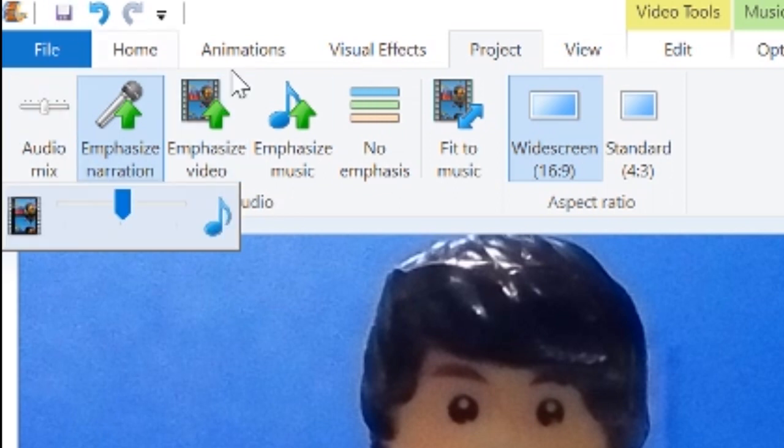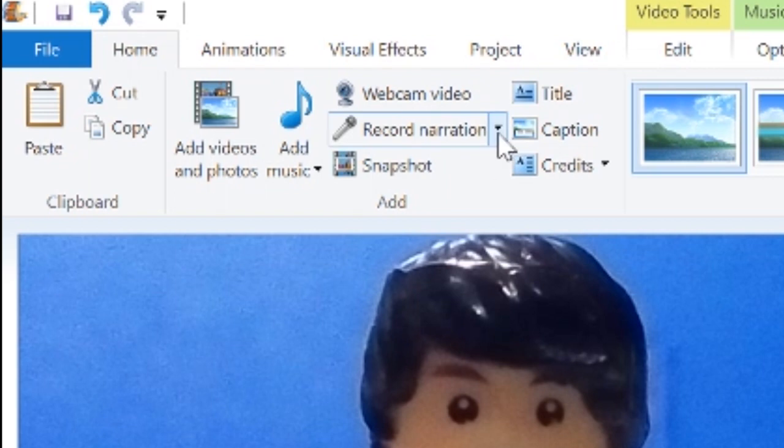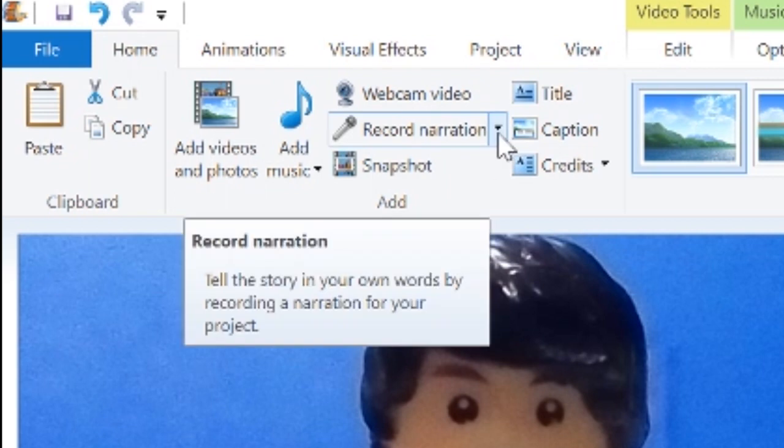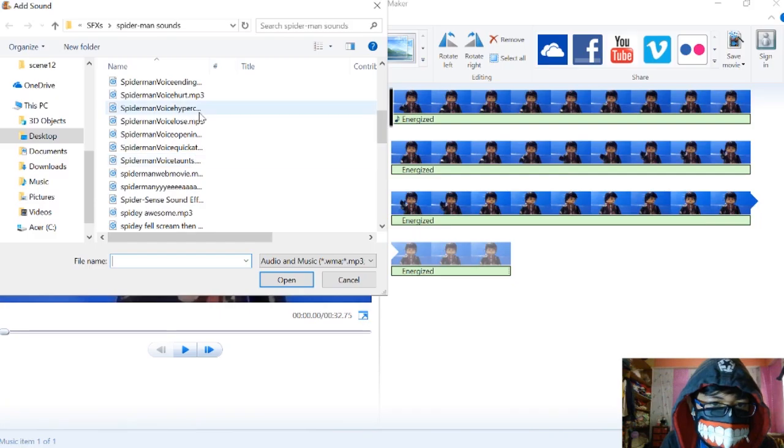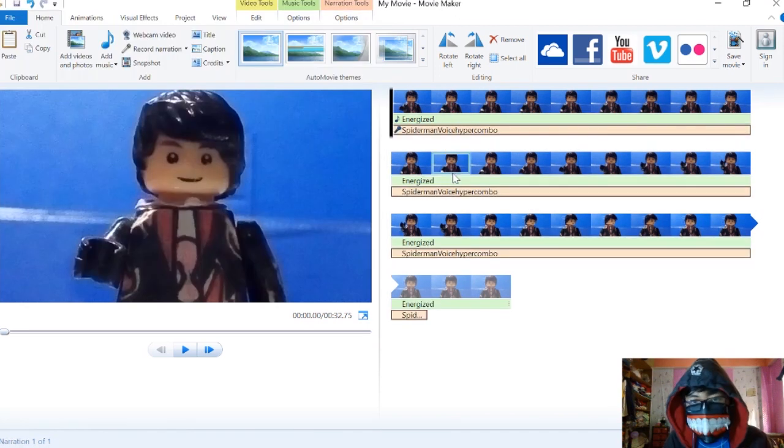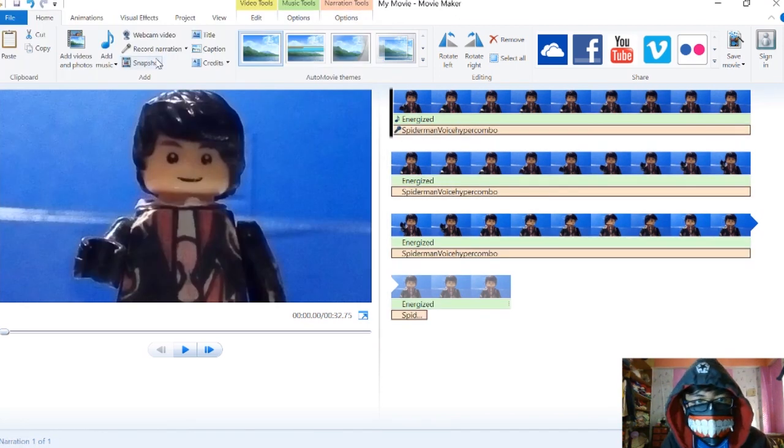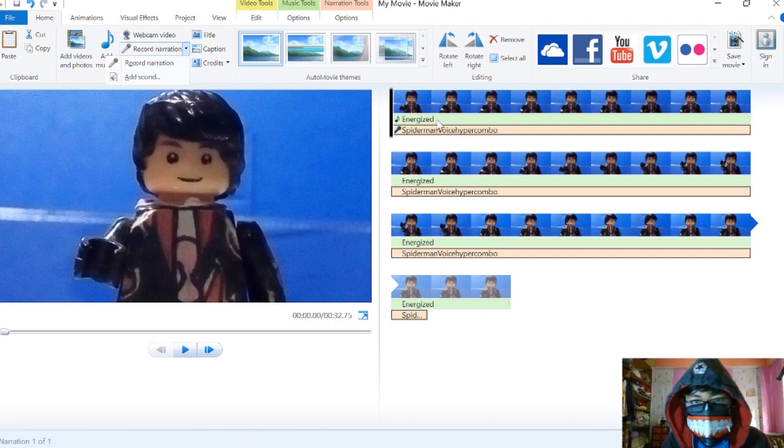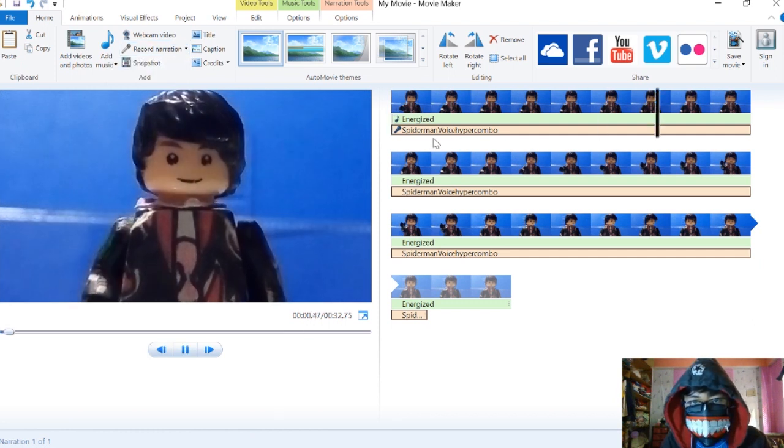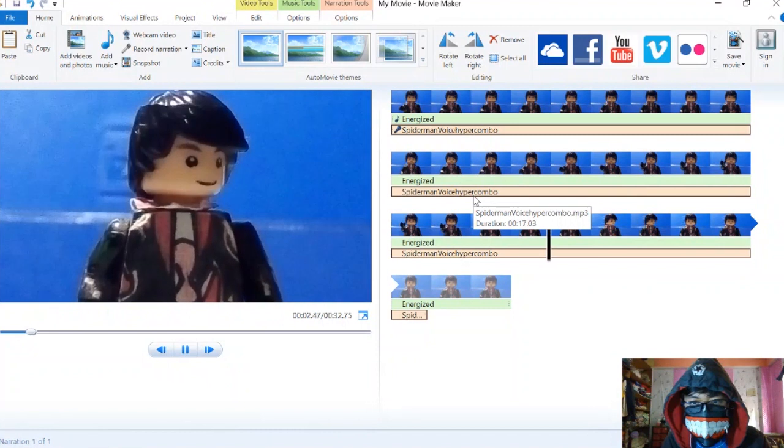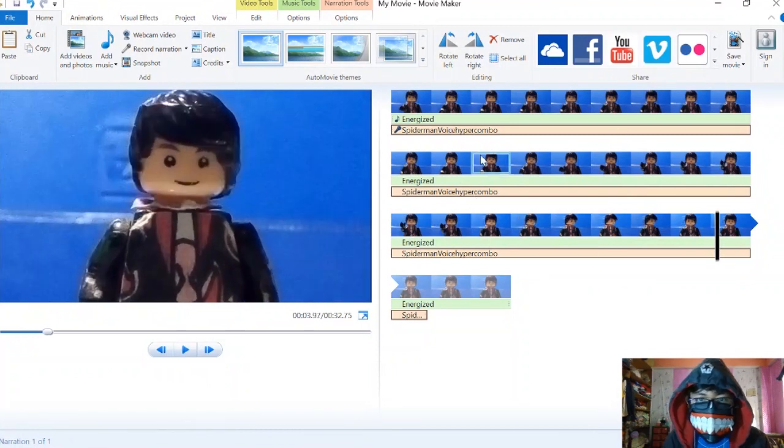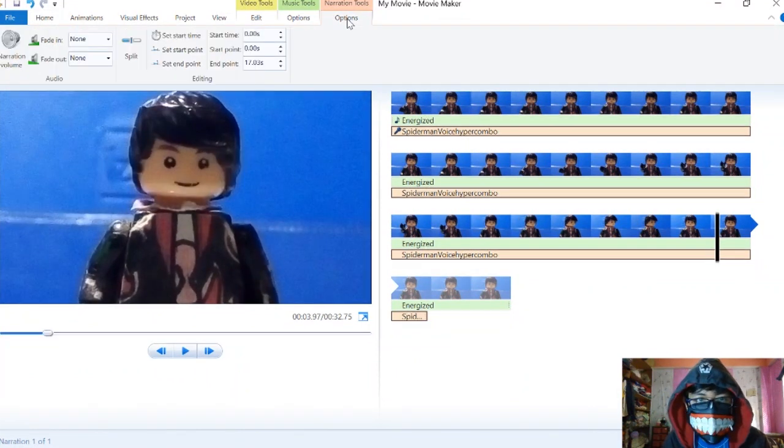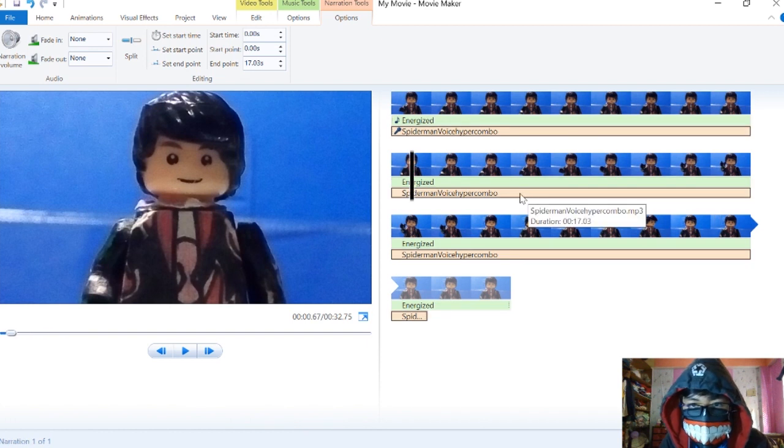Right now we don't have voices or sound effects, but we're going to add one. How do we overlap it? Go to record narration, add sound. For example, we're going to use Spider-Man's voice. We add this using add sound within record narration.